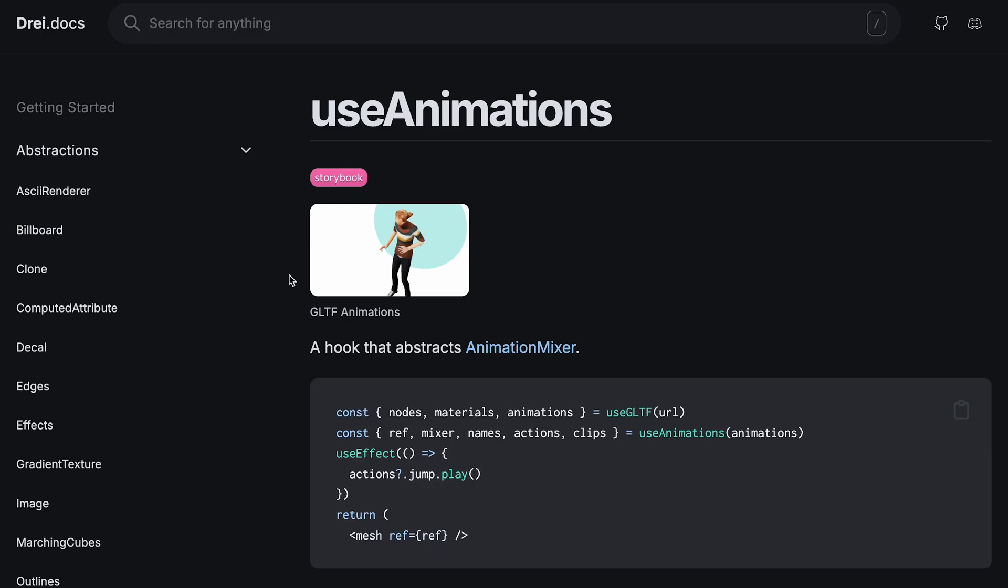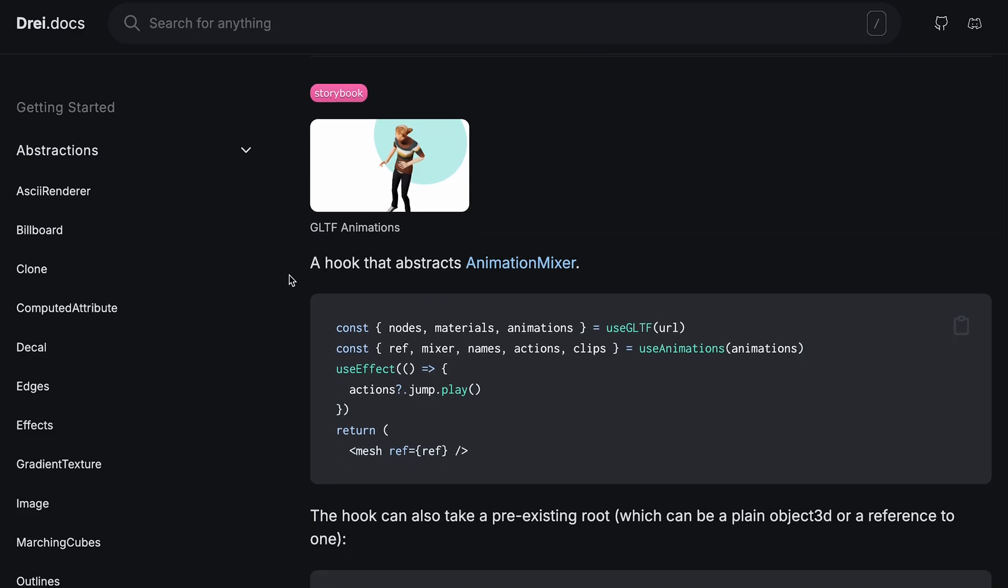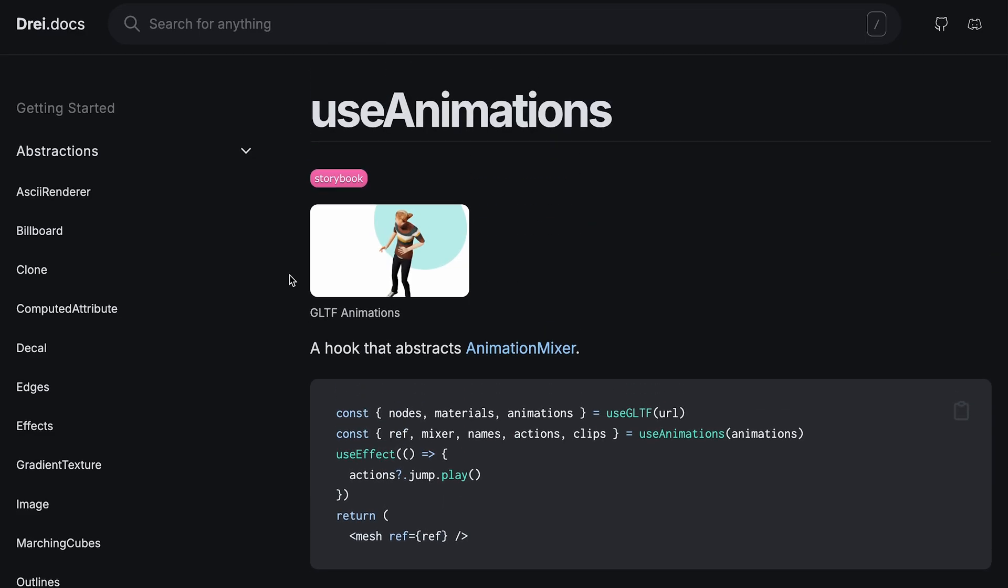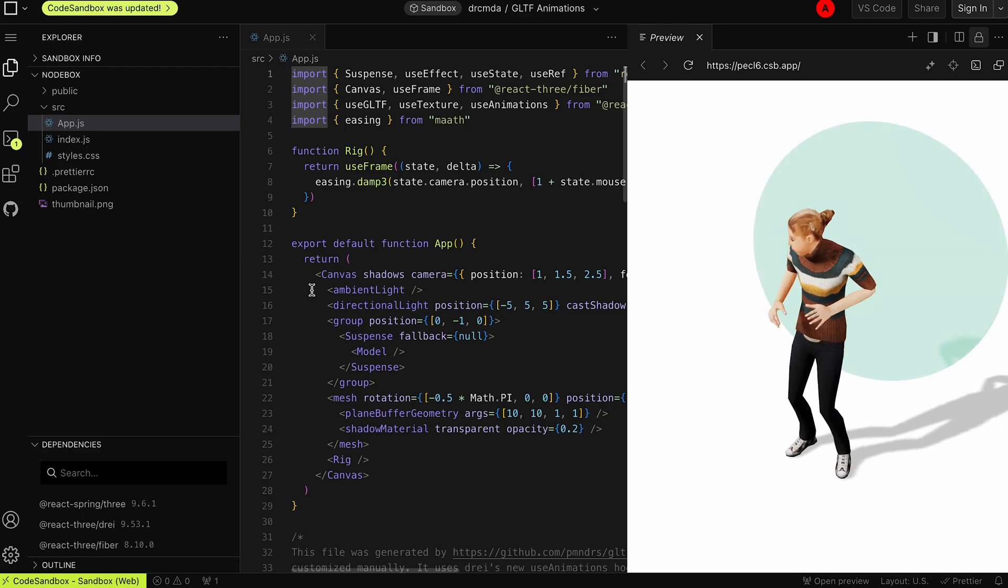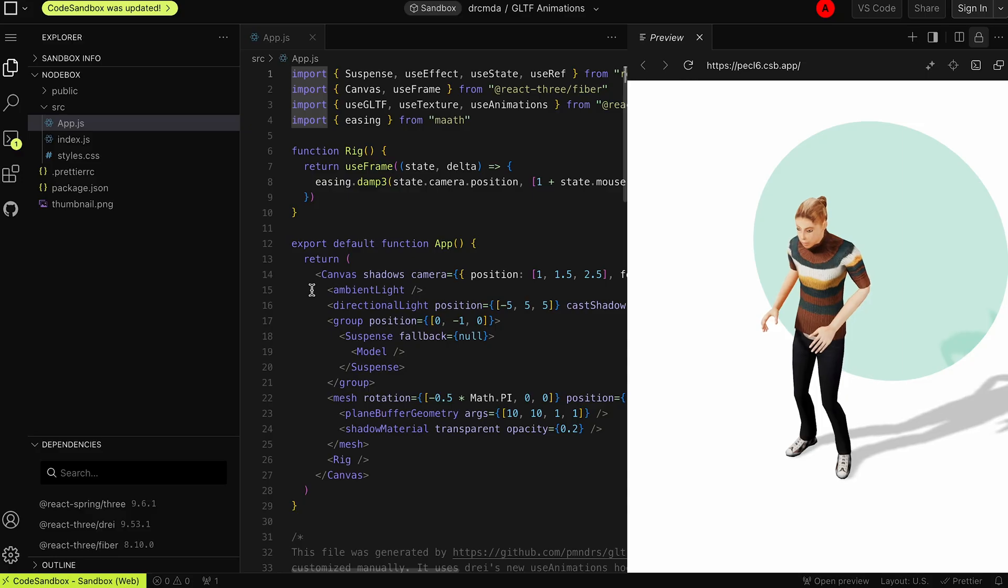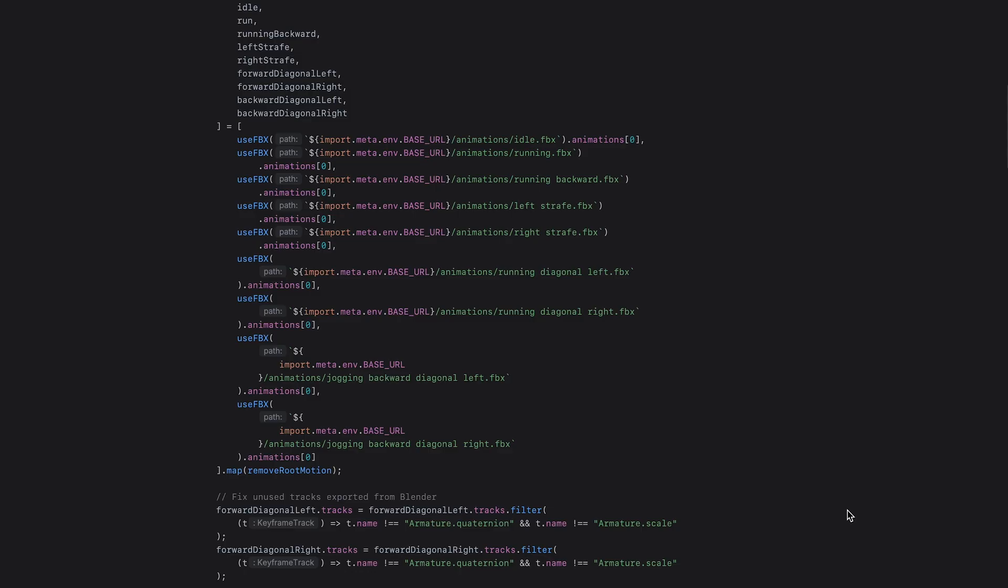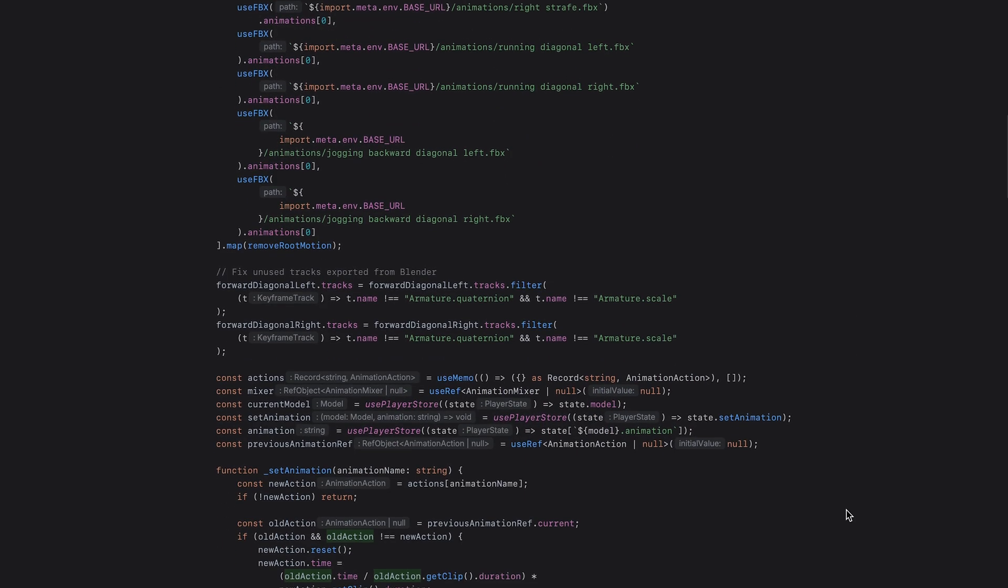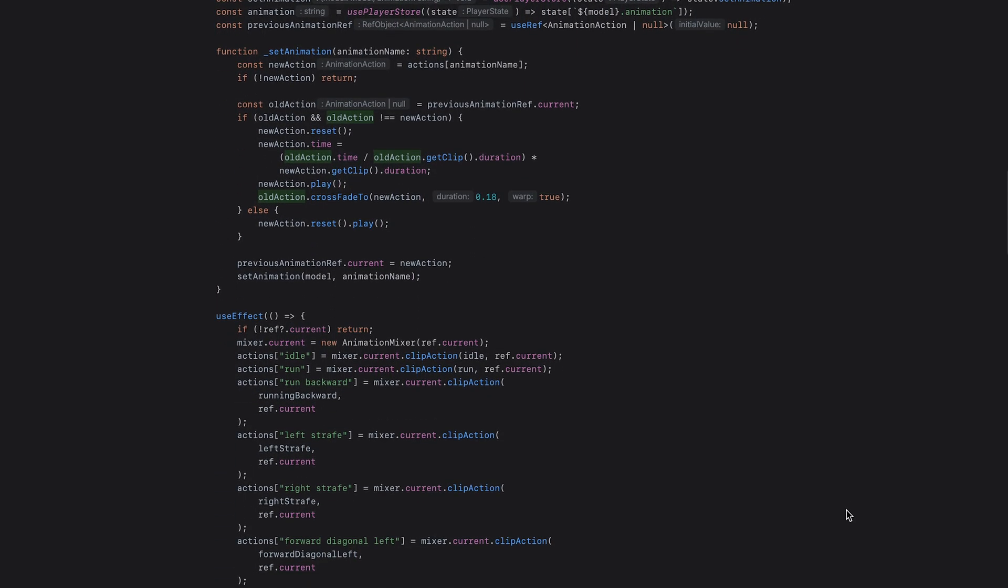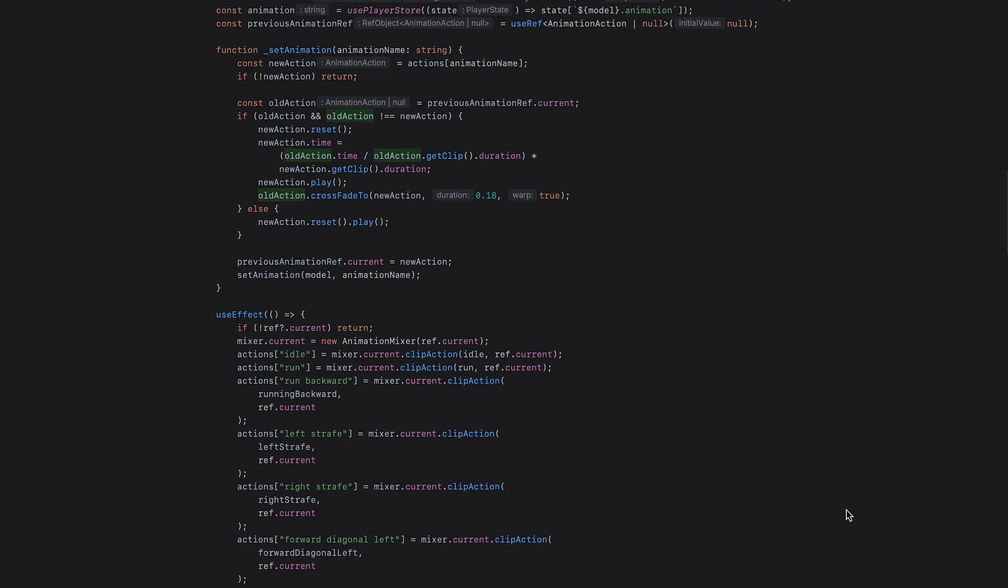Speaking of issues, Drei provides a use animations hook, but when I tried to crossfade between run animations in different directions for a smoother experience, I got a T-pose flash during the interpolation process that I couldn't get rid of, and that's why we're setting up the Three.js animation mixer manually. Set the default pose to idle and set up crossfading, and now we can link these animations to player movement.